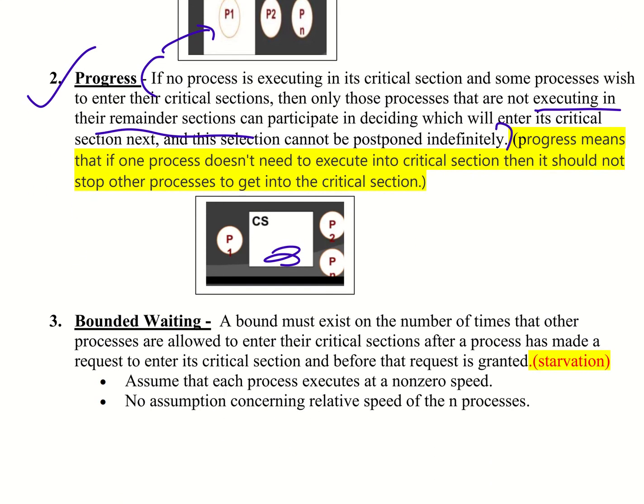Next is bounded waiting. What is bounded waiting? A bound must exist on the number of times that other processes are allowed to enter the critical sections after a process has made a request to enter its critical section and before that request is granted.